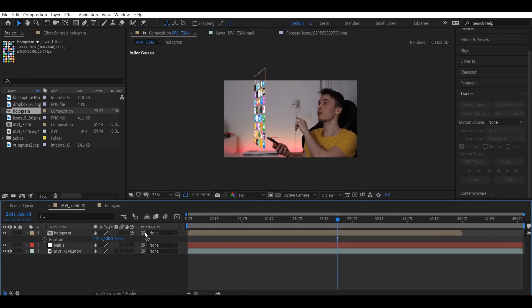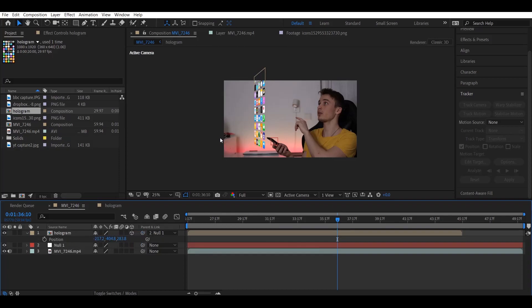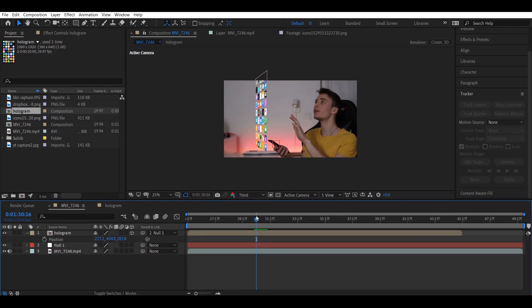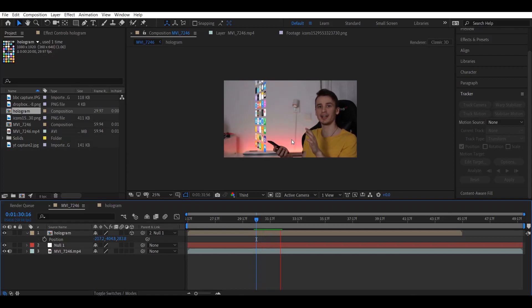Once you've placed it where you want, select the Pick Whip tool, click and hold it, and drag it over to your null object. This lets the hologram use all the tracking information stored in the null. When you play it back, you can see the hologram moves together with the phone.